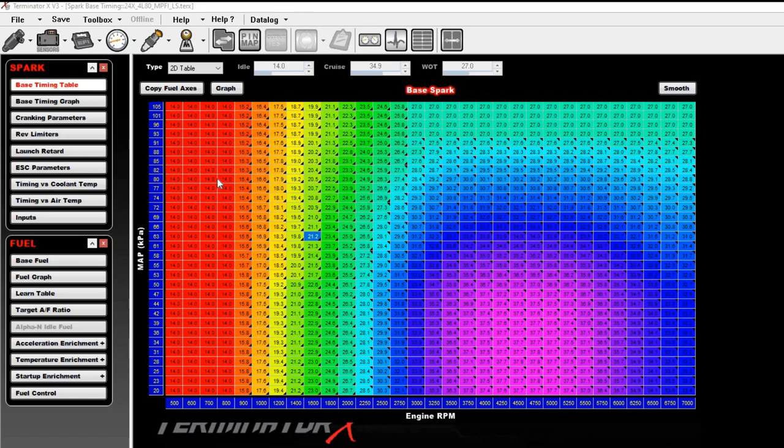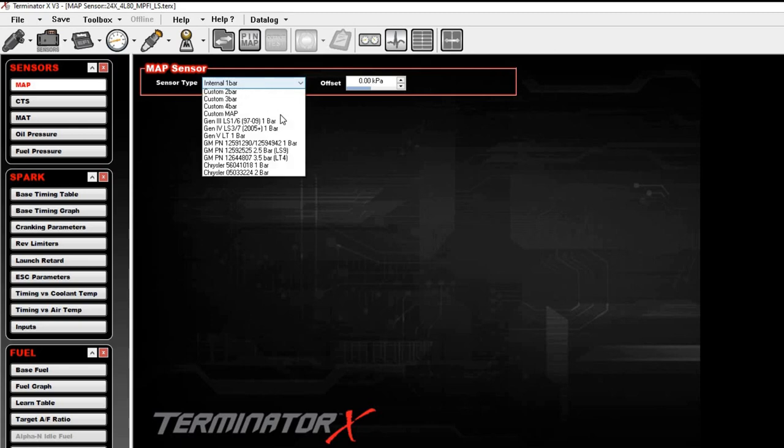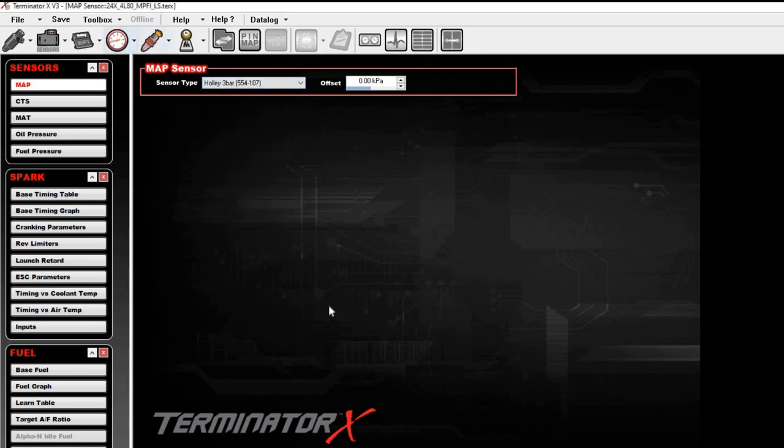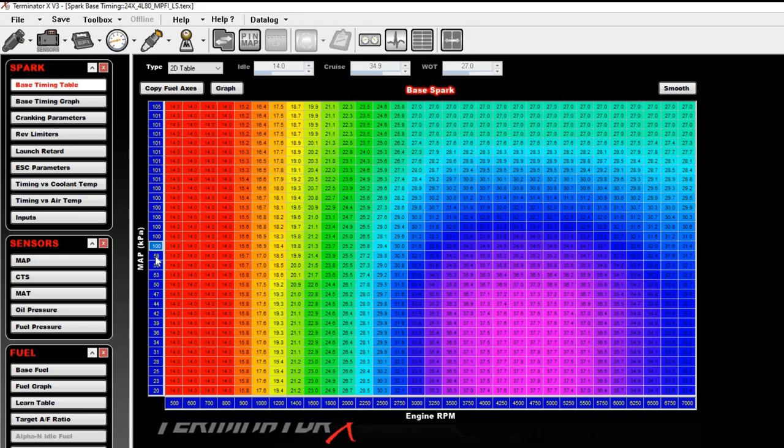The first thing you need to do is you got to go select a boost capable map sensor, so we'll go in here and just pick a 3 bar. I like to just come in here and pick somewhere in the middle of the table, say right here, we'll make that 100 kPa, which is not quite 0 psi worth of boost, but it's pretty darn close. 101.3 is technically 0.